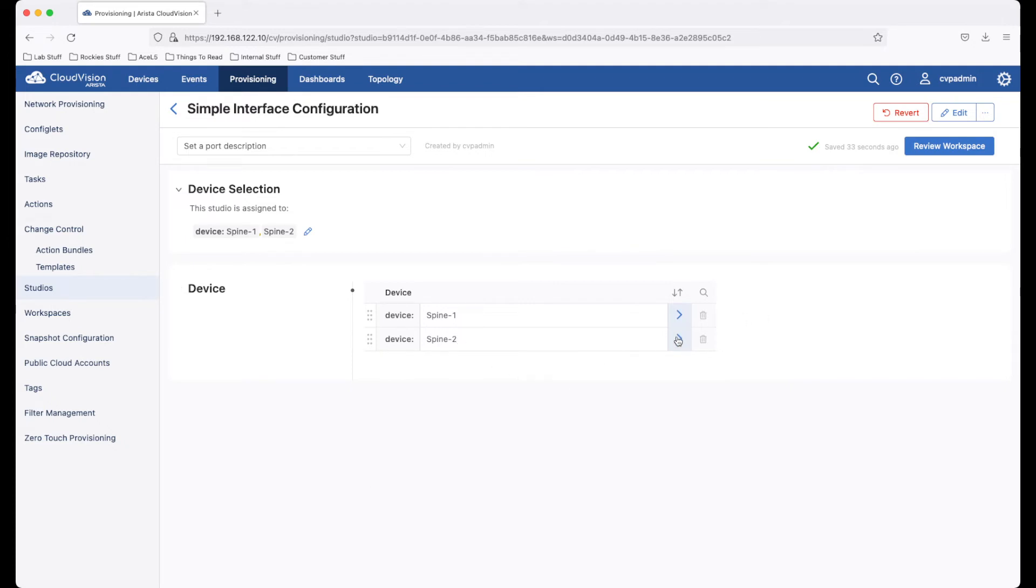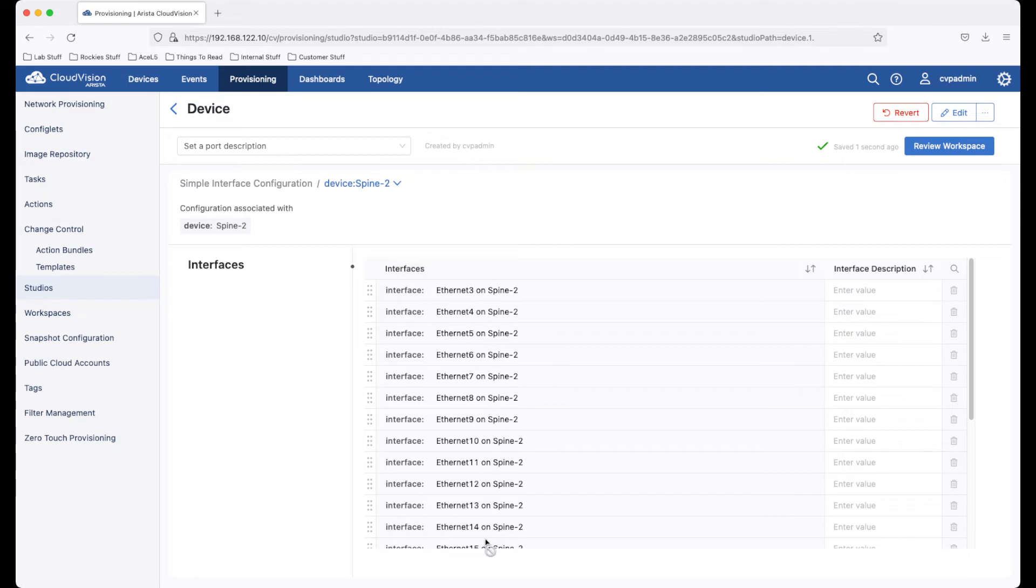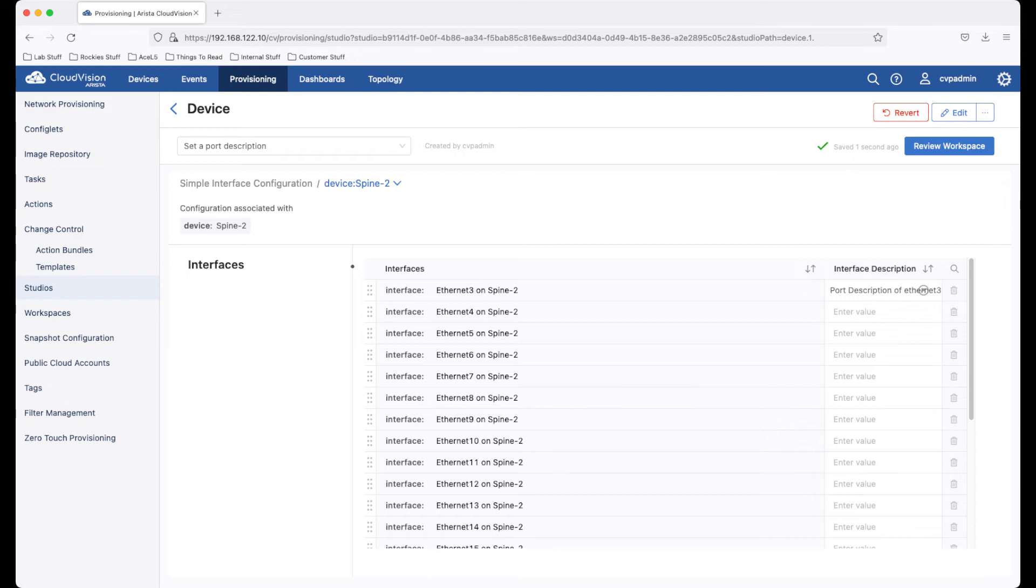Clicking this right arrow here will allow us to see the interfaces that exist on spine two. These interfaces are pulled dynamically from CloudVision. There is no user interaction needed. And in this studio, we can set a port description on port three here. Notice it saves automatically.